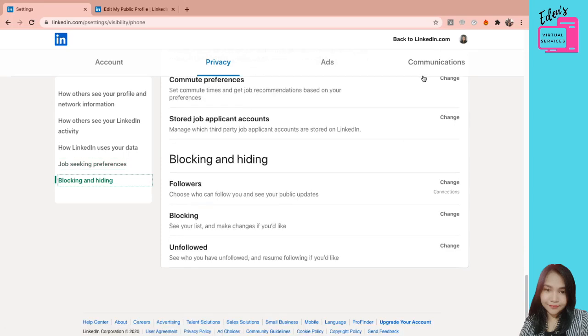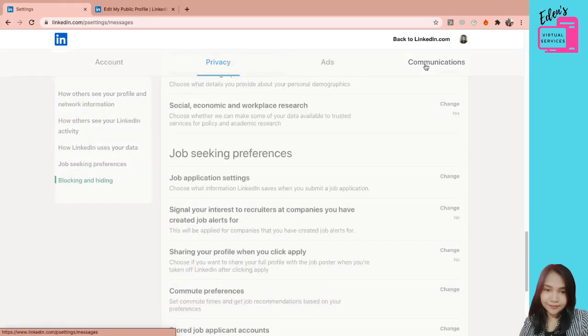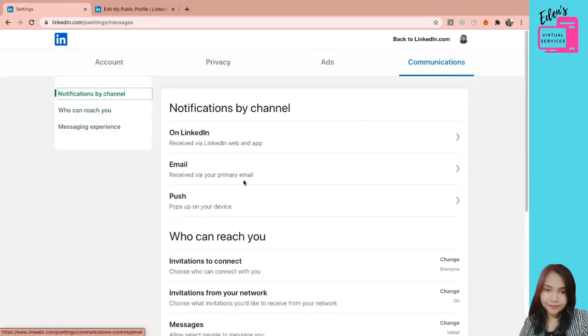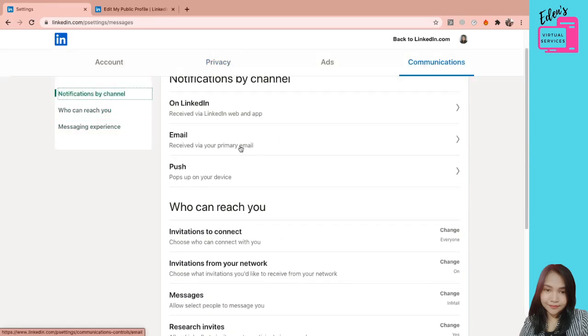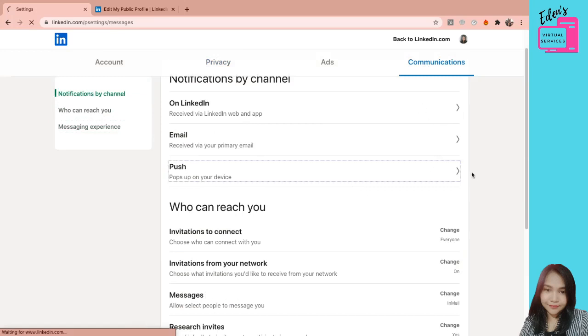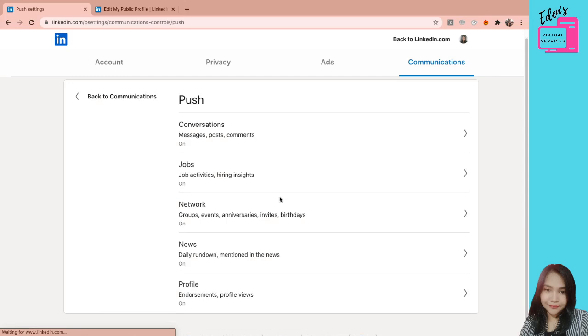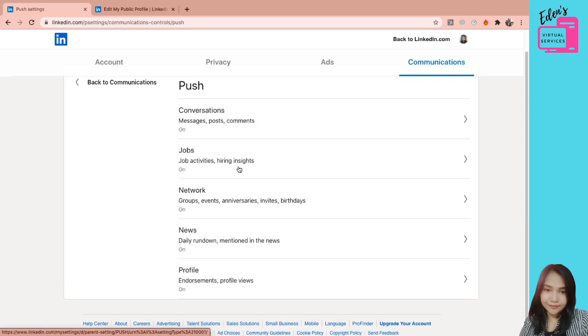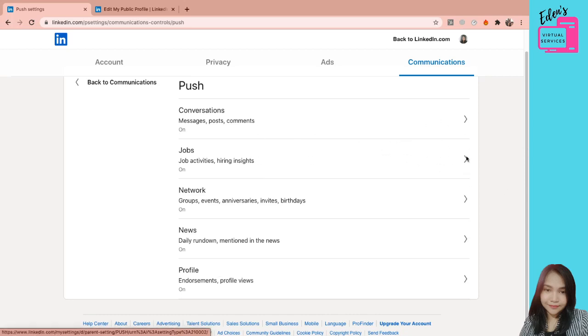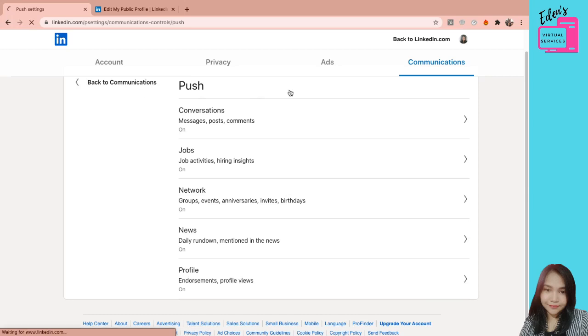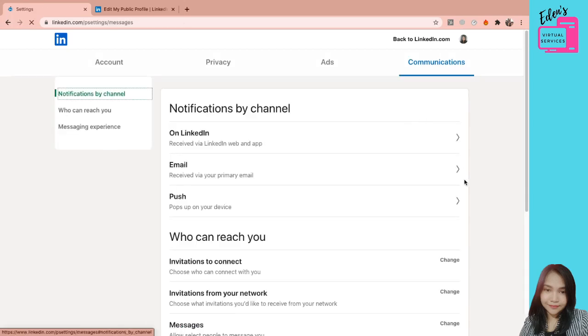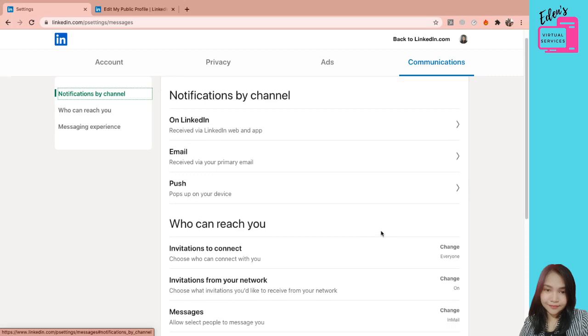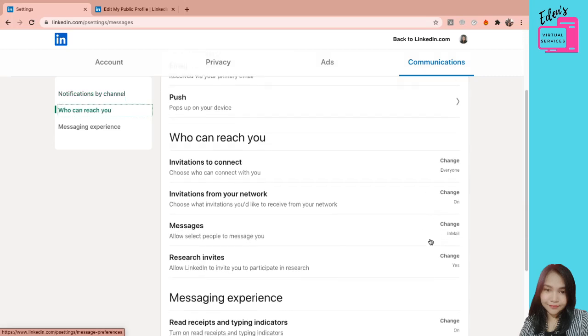Dito naman sa communications, yung notifications. Kung gusto nyo may pop-up sa device no. Change nyo lang itong settings nito. Conversations. Or gusto nyo ba yung conversation lang yung merong notif. It turn off nyo yung mga news, profile, network jobs. Or pwede rin namang conversations and jobs lang ang may notification. And the rest it turn off nyo. Kasi minsan di ba may magma-message sa atin na client. Minsan hindi natin napapansin na meron na palang nag-message. Yung pala naka-turn off yung inyong notification.